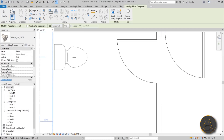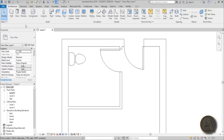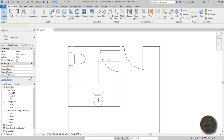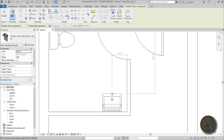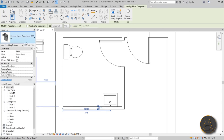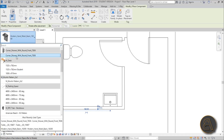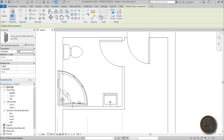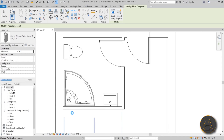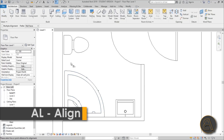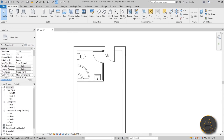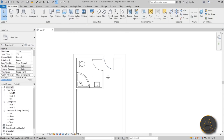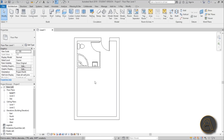Place the toilet on this wall. Then go to Component again — CM is the shortcut, and shortcuts are the quickest way to model. Here's the hand washing area; flip it to the other side and place it on the wall. Add the corner shower, place it, then use Align (AL shortcut) to align it to the wall. Our bathroom is now completed.